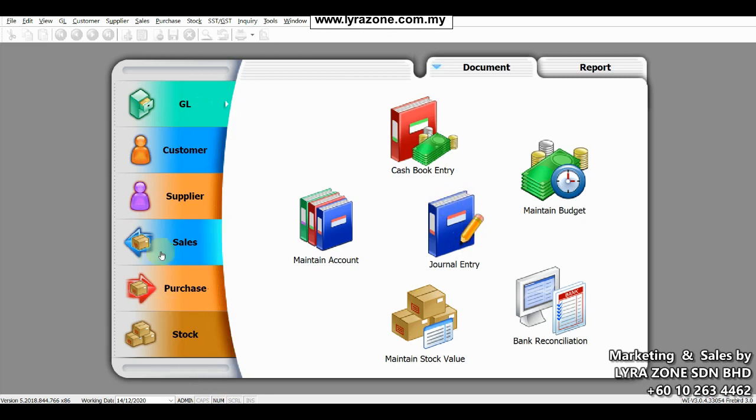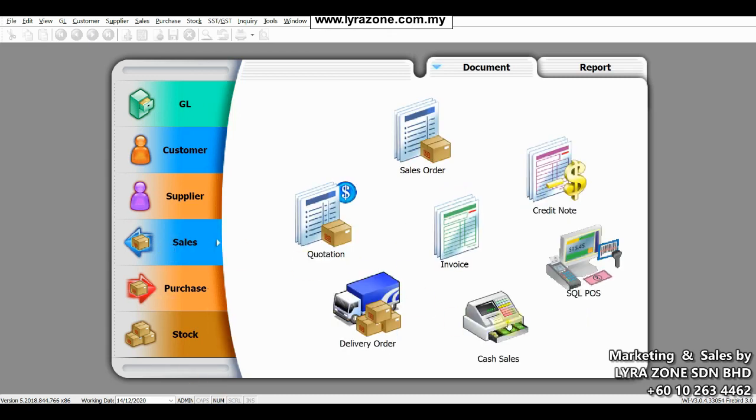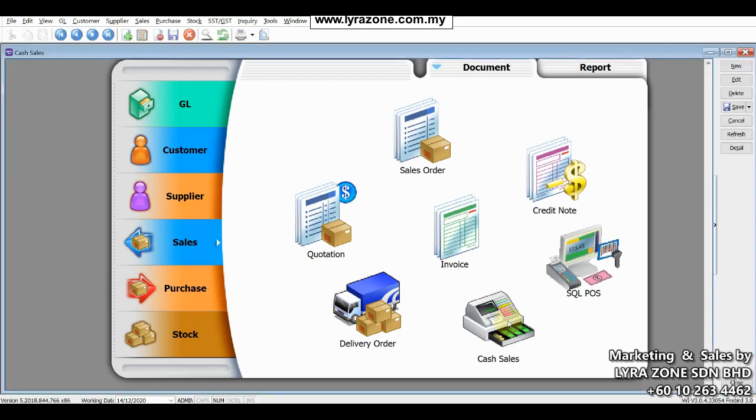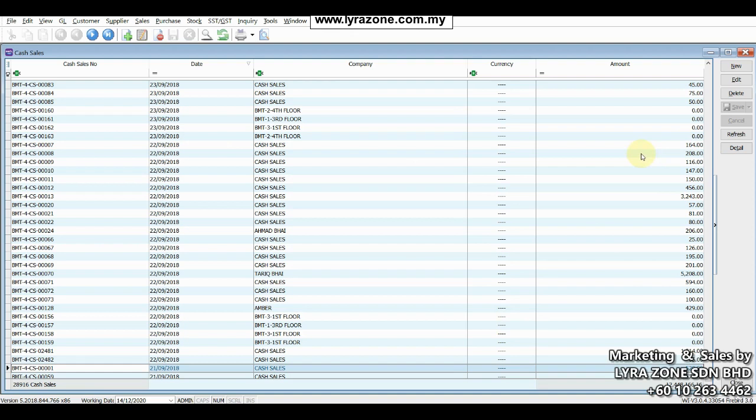To do so, we have to go to sales, cash sales. Then we have to select our desired invoice and press the edit button.